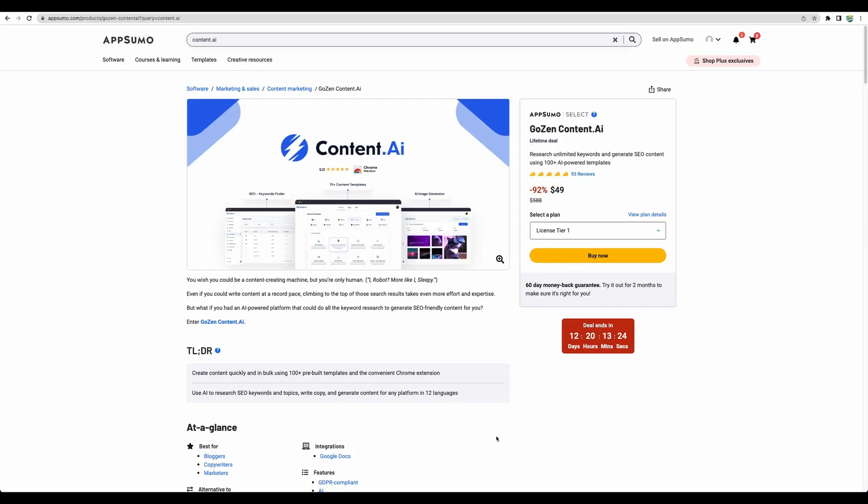Hello. Let's jump into the review of the Content AI tool from GoZen. It is available on AppSumo as a lifetime deal for $49. The deal will end soon, and I cannot guarantee that it will return back.